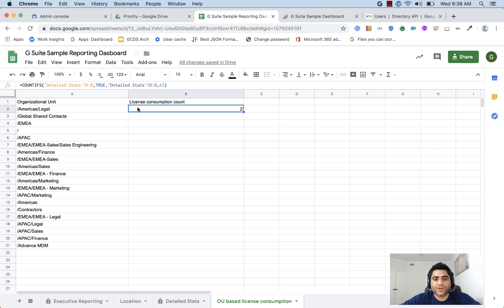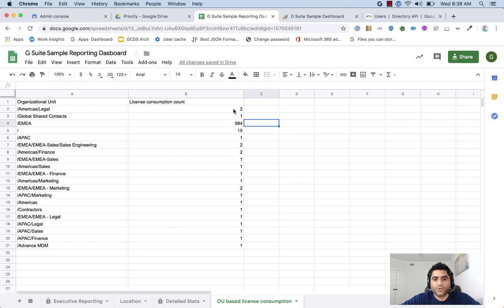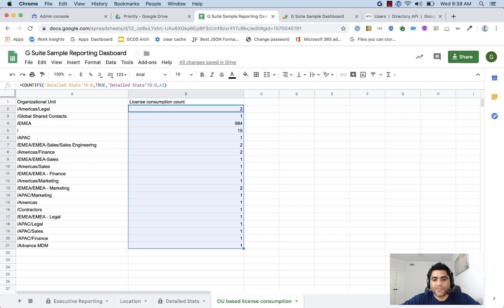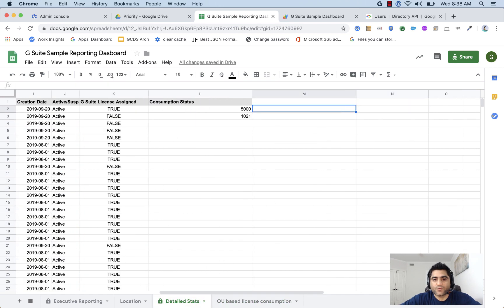And if I just populate that formula over, you will see that we have 1,021 licenses, which is what we're also getting from API.